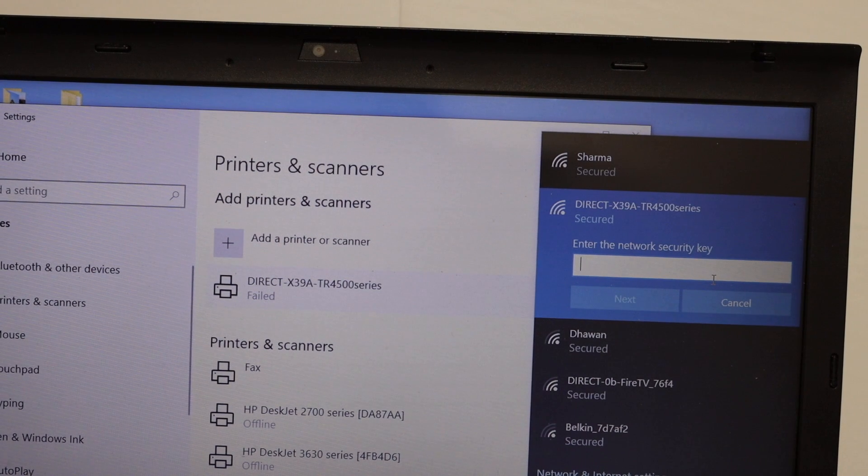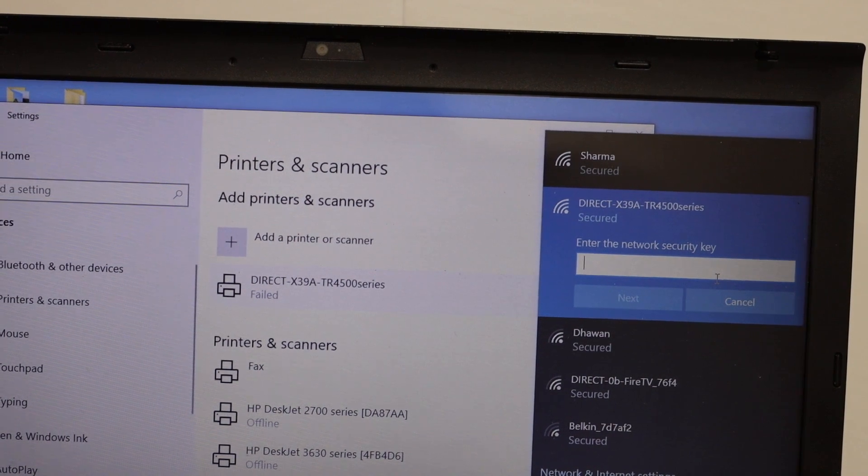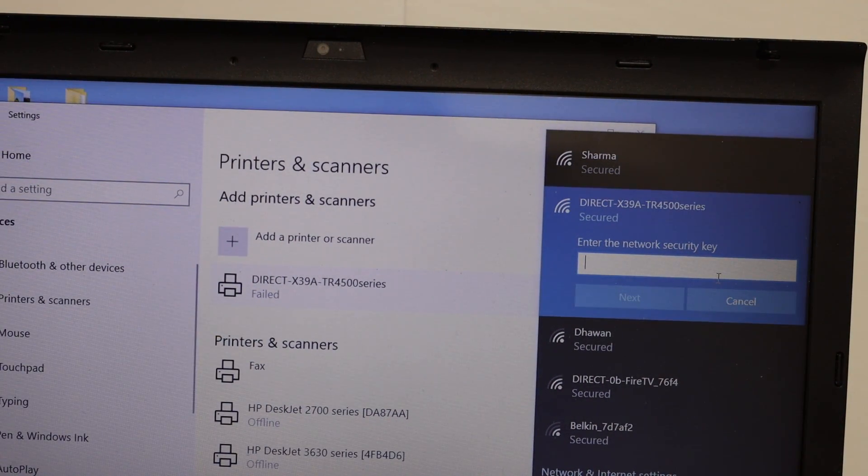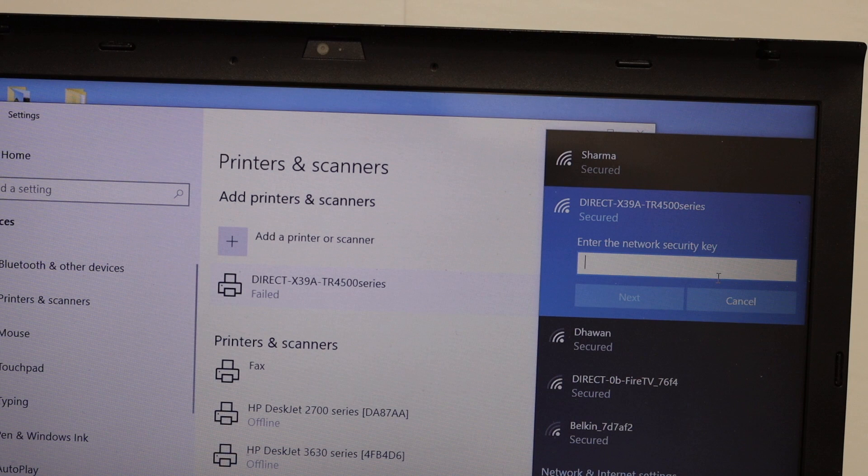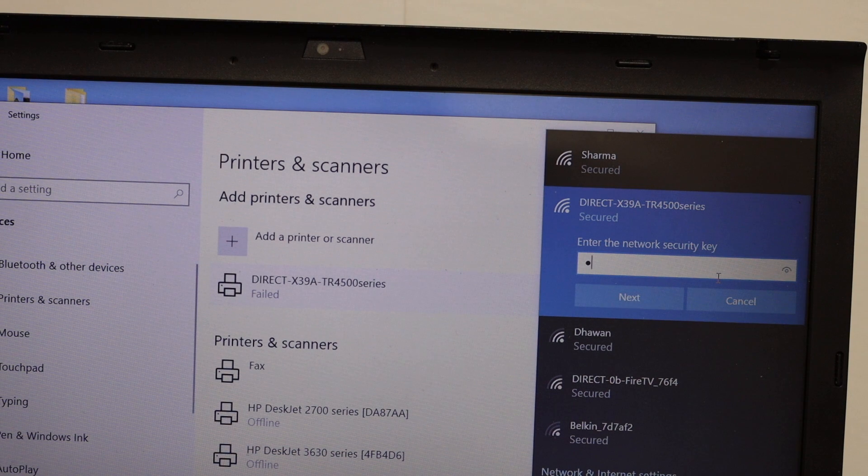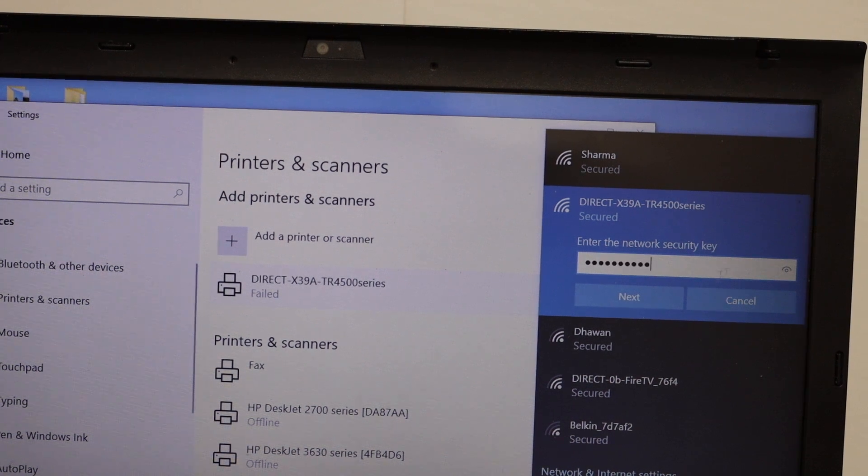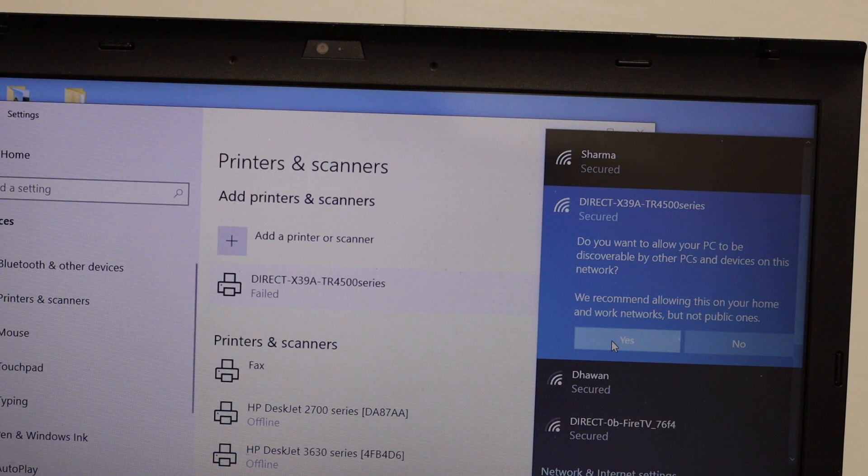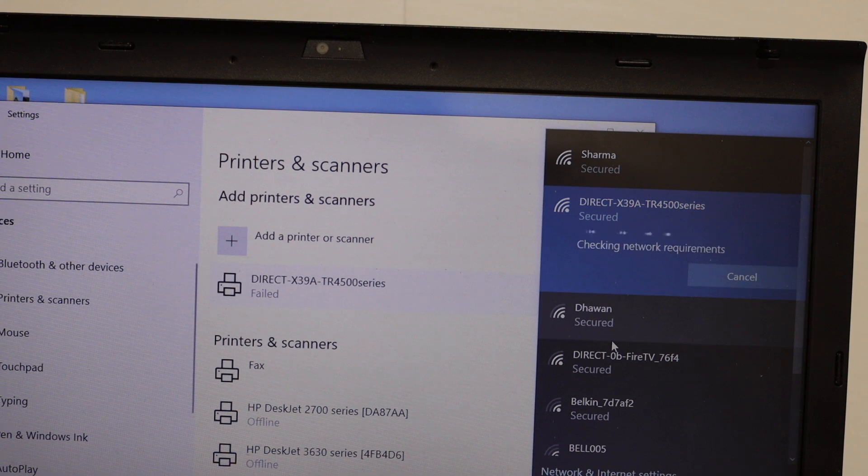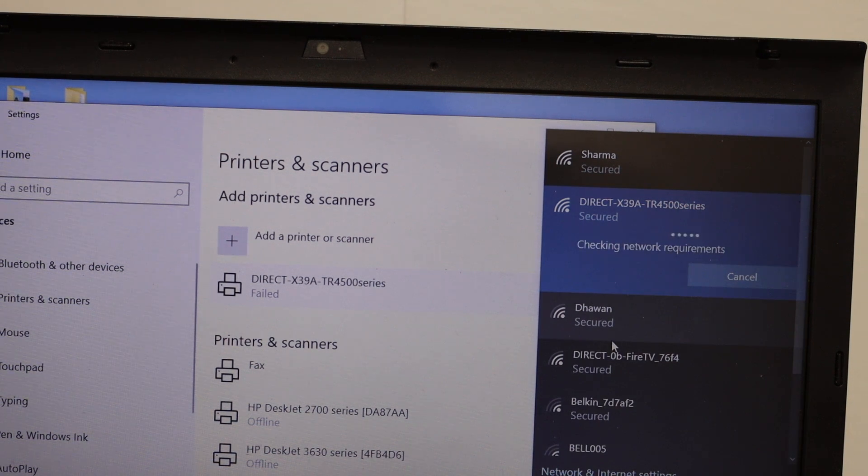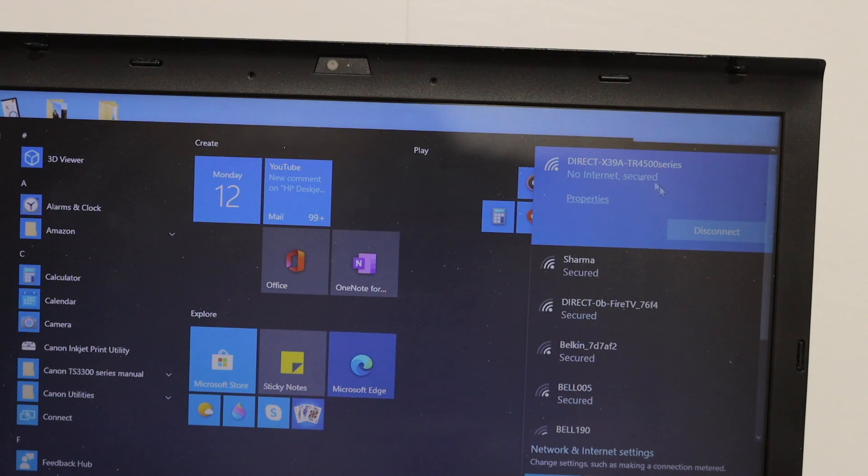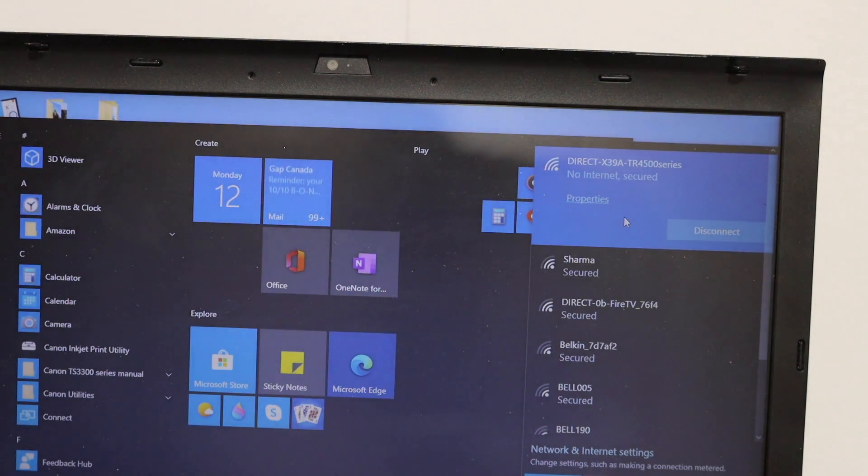Now it's asking for the security key. We have to enter the password as it was displayed on the screen and click on the next button. Click on yes and just wait for the connection. So here you see on the top it is connected.